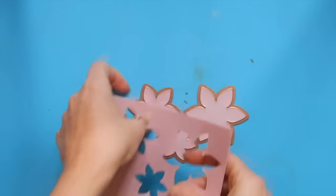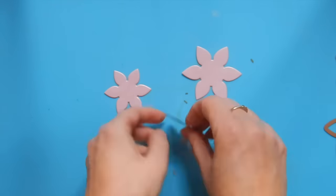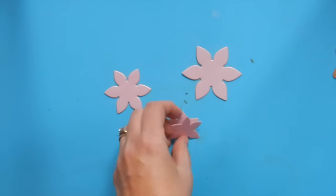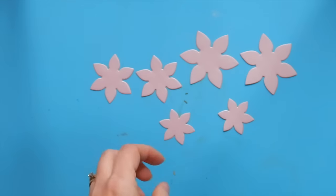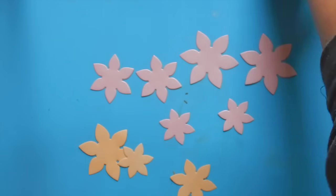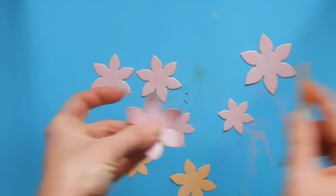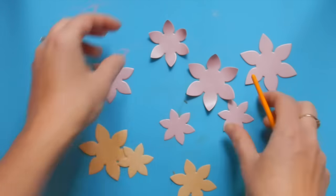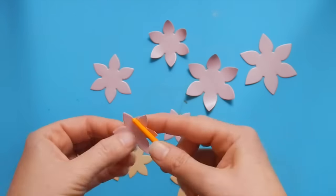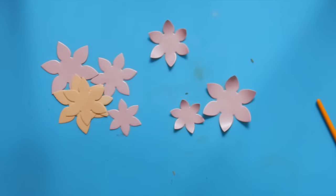For our flowers, we're going to layer all three of the different sized pieces with the smallest one on top using foam squares for added dimension. I've also curled the petals a little bit and added a decorative gem to the center.